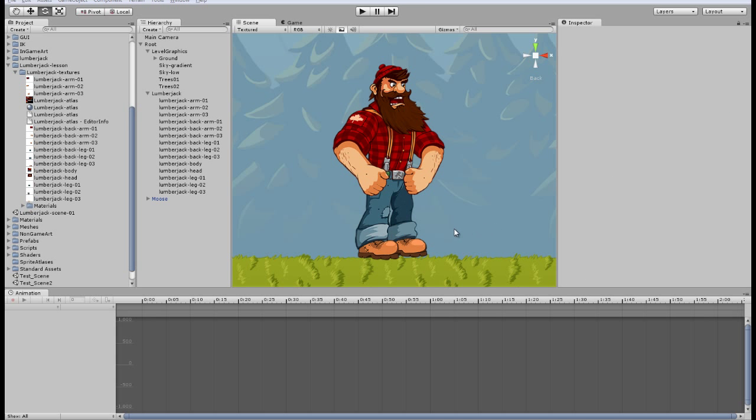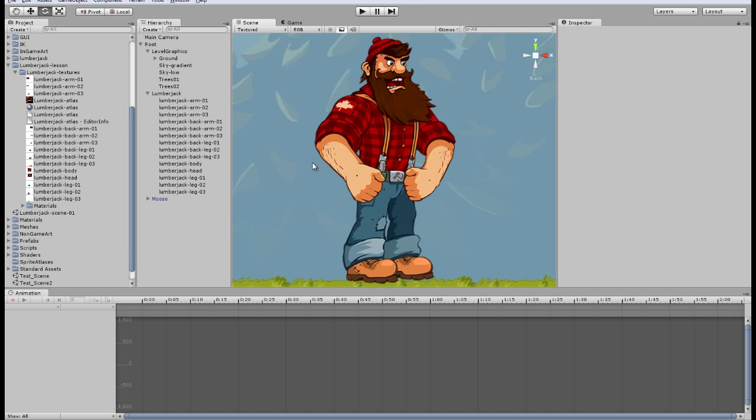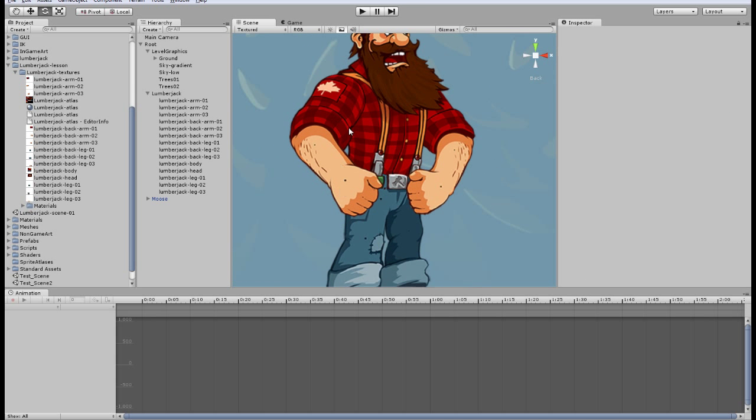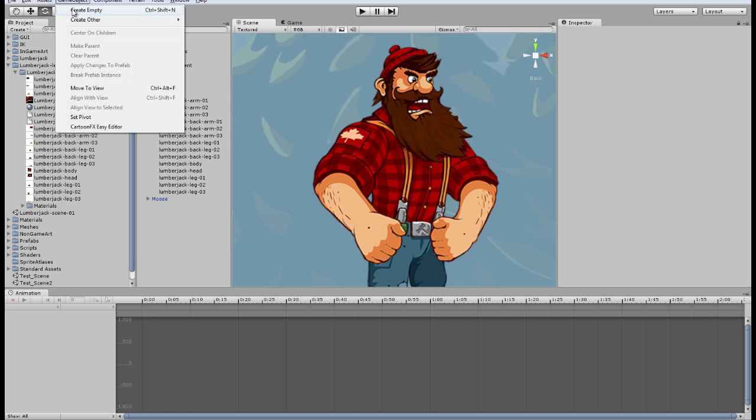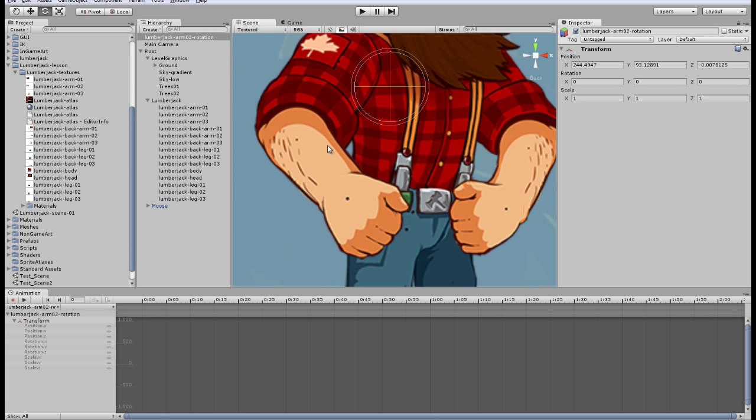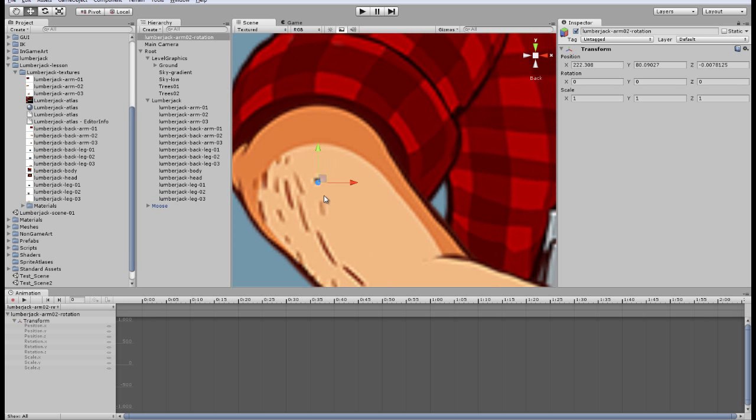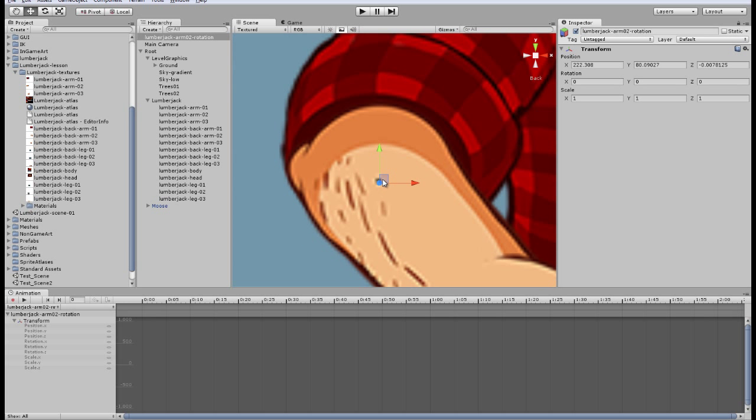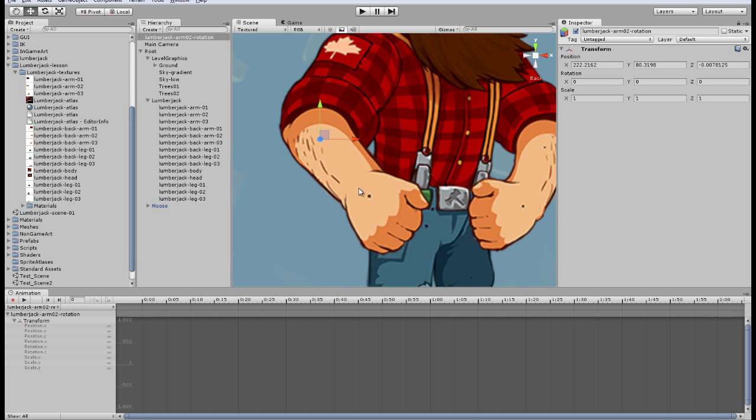The second method to change pivot point is to create a new game object, create empty and let's name it LBJARM2Rotation. This will be our pivot point and rotation point and let's place it in the location. Here it is.